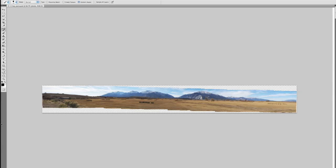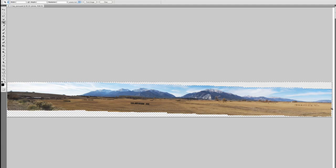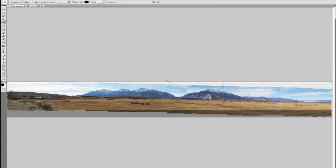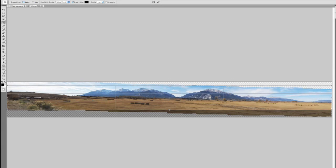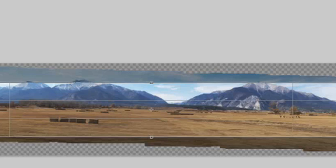That's right, cropping would cut some of the image away. If I get the crop tool and crop so that I don't have any of the gray and white checkerboard areas, I would have to lose some of the bottom and some of the top. Over here I'm losing the sky on the left and the ground on the right — that isn't a good result. So instead, I'm going to use Content-Aware Fill to fill in those blank areas. It's pretty amazing.